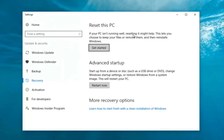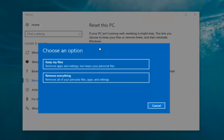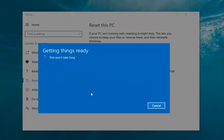If your PC isn't running well, resetting it might help. This lets you choose to keep your files or remove them, and then reinstalls Windows. That definitely sounds like what we're trying to accomplish here today. So we're going to click on the 'Get Started' button. Now we have two options: keep your files or remove everything. We're gonna select 'Remove Everything' because we've already determined that is what we want to do.